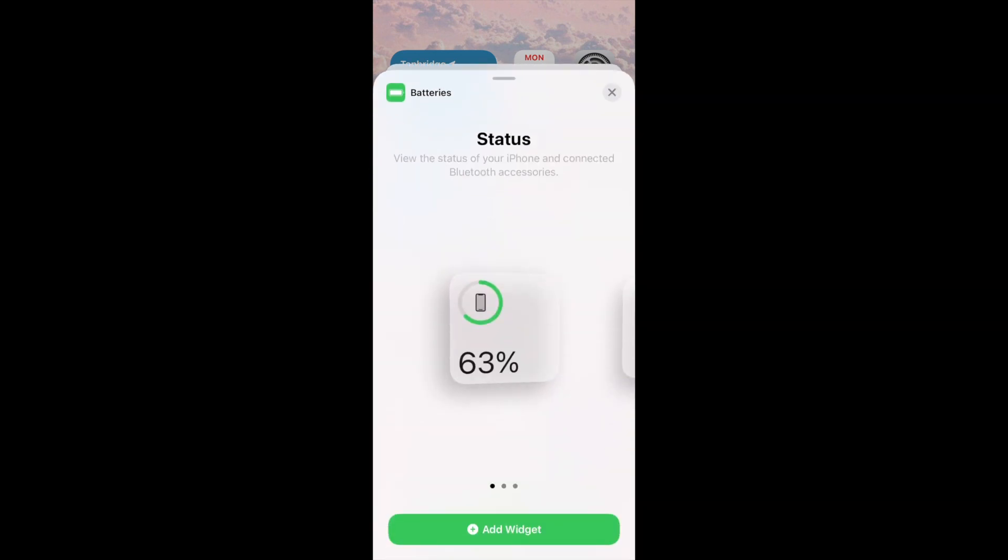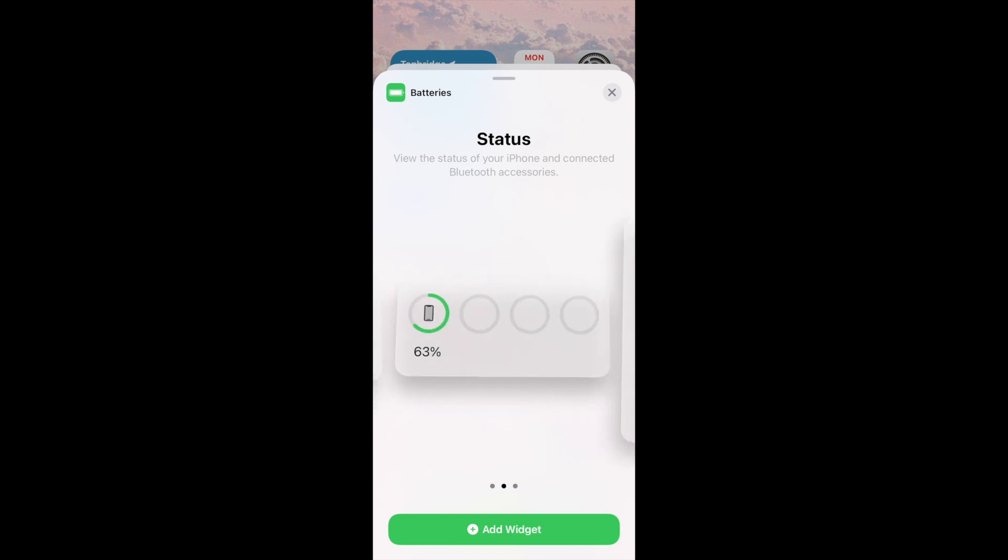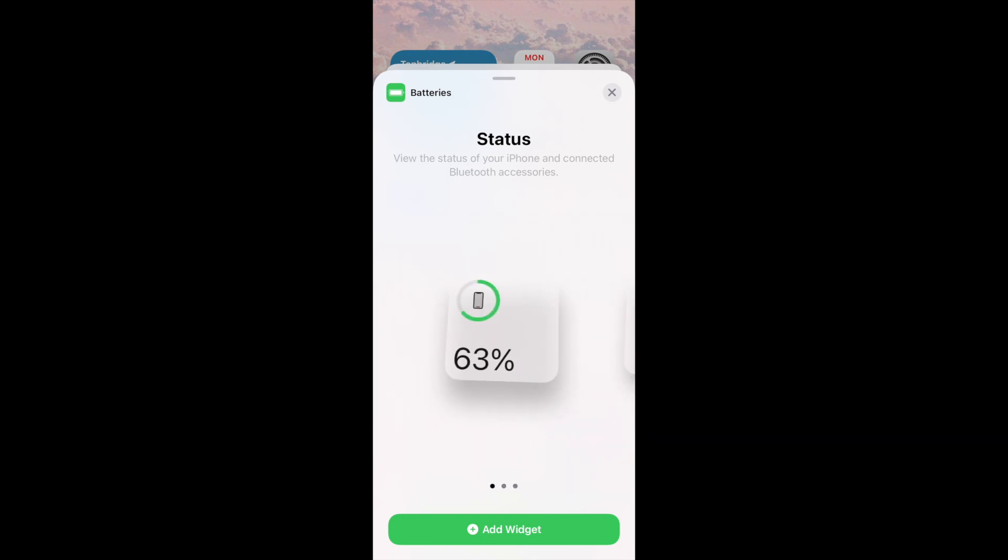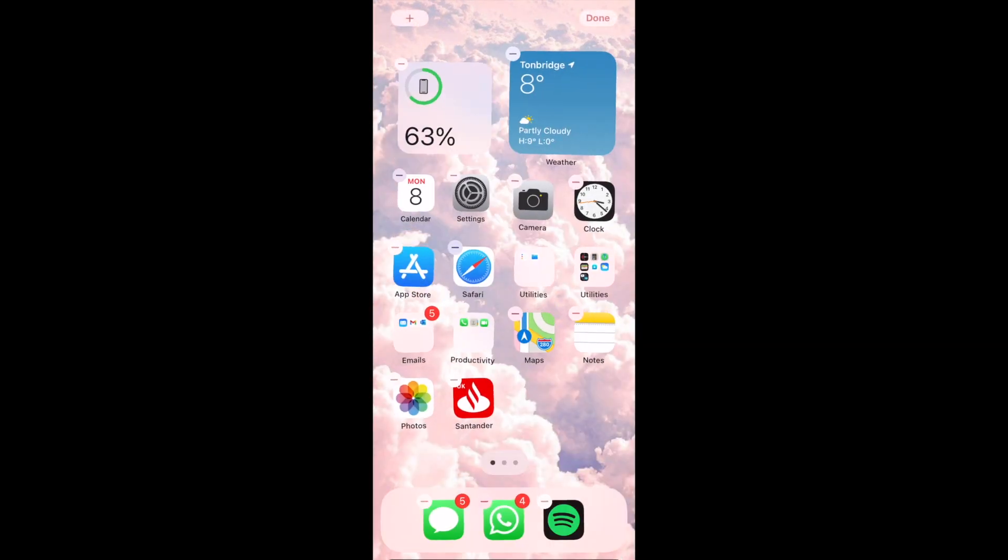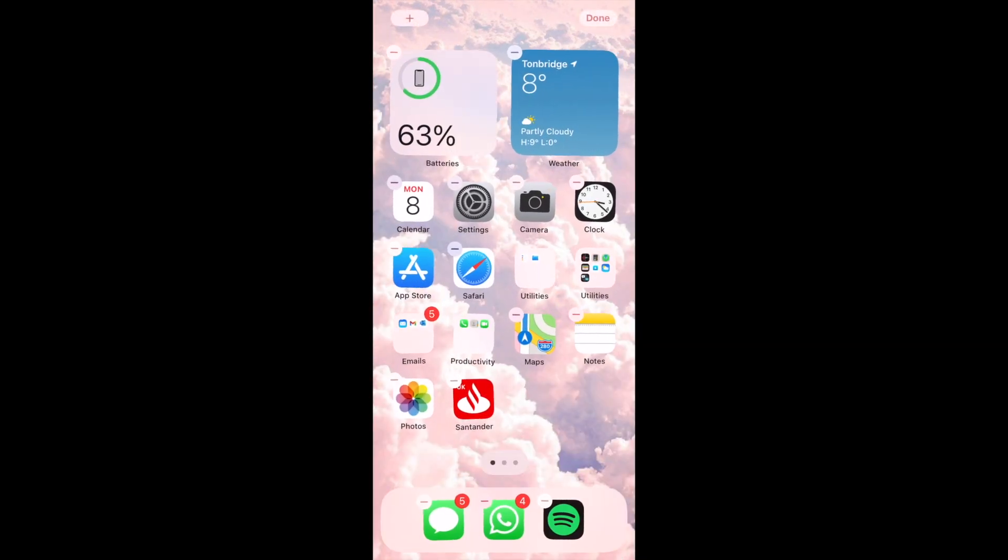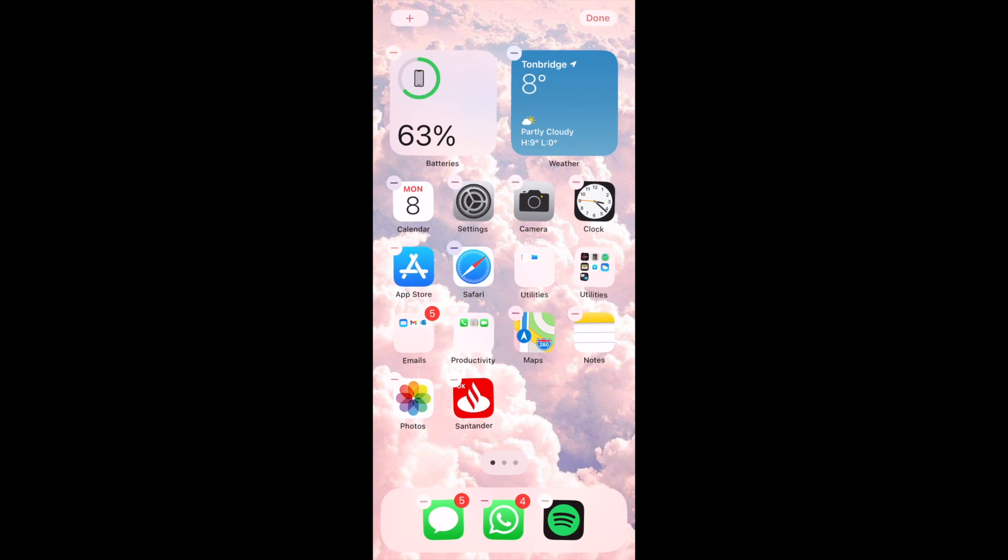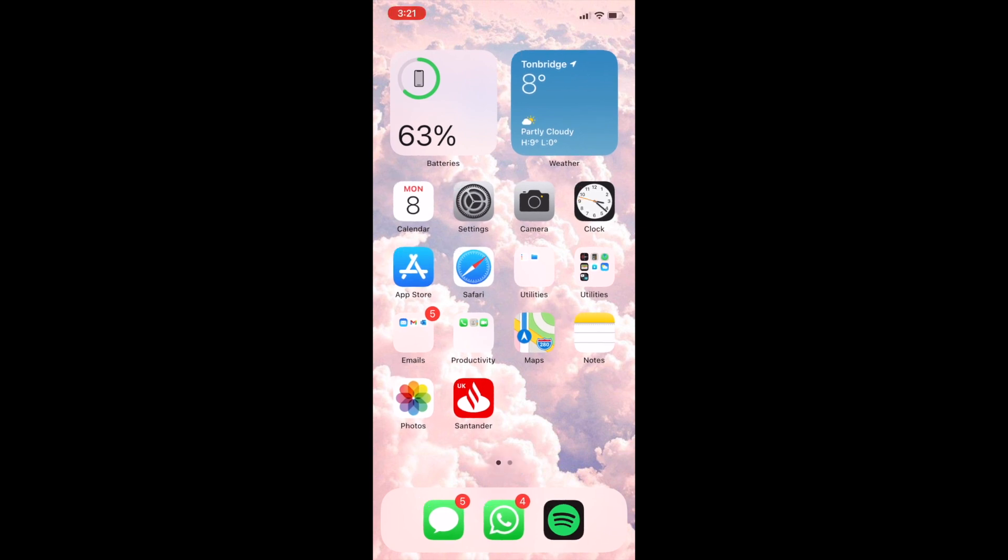I'd quite like to have the battery one so I'm going to click battery and again you can have the small, medium or large. I'm going to have the small again so that it goes for the theme and I'm going to go ahead and click add widget. Then I'm going to click done in the top right hand corner.